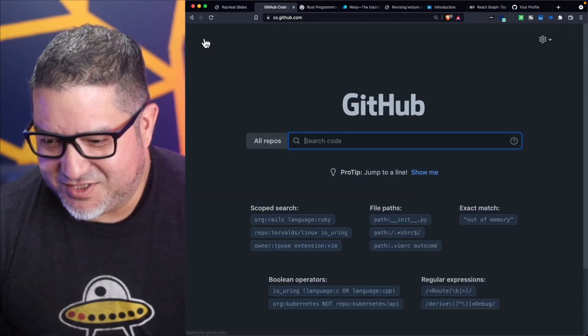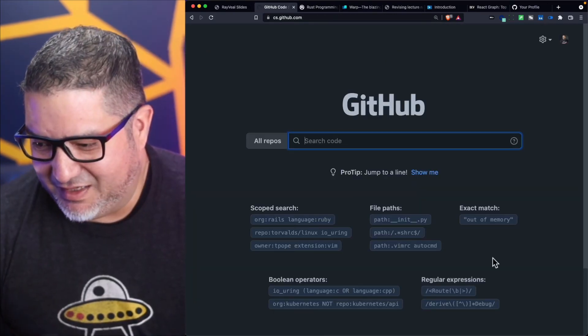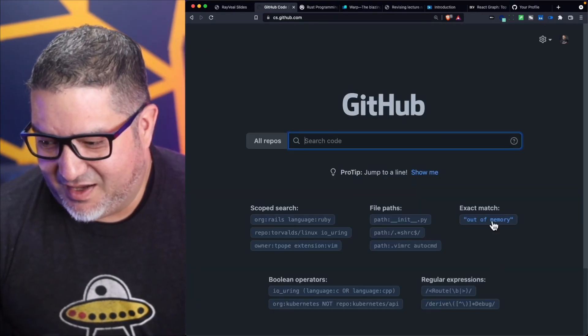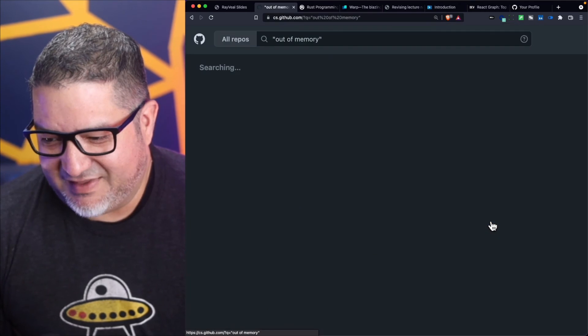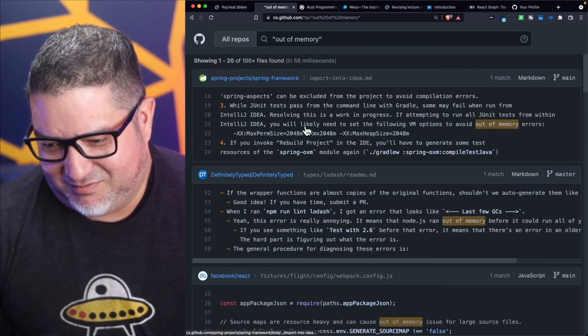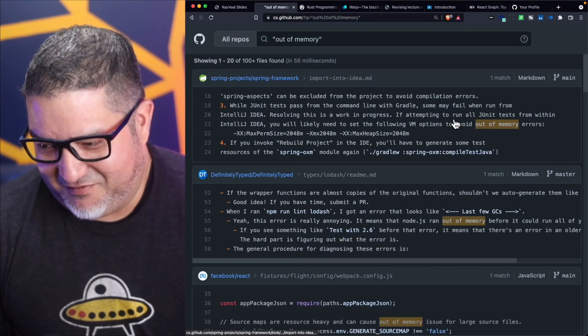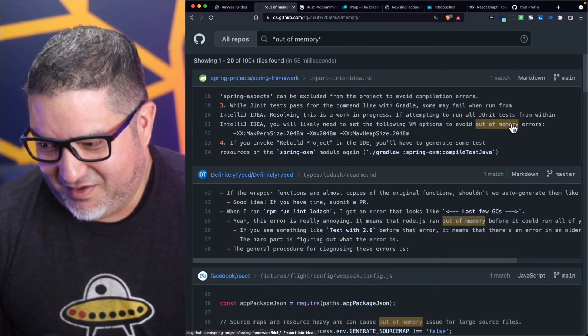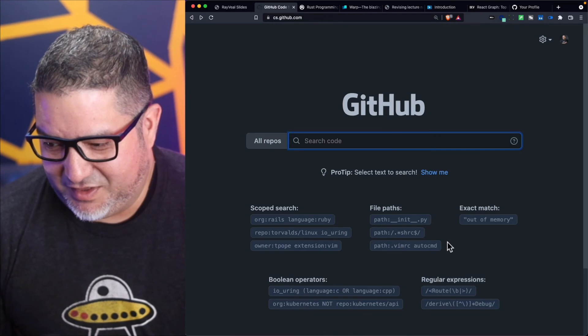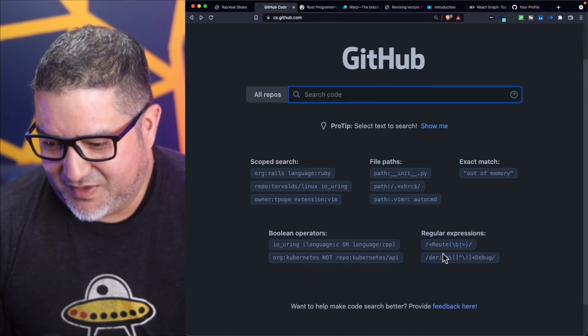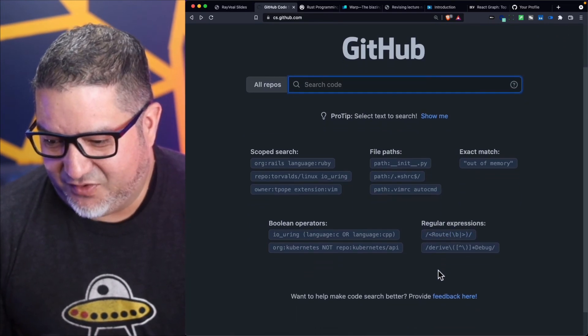There's a lot of other stuff that you can do in here. I do like you can search for an exact match. I don't think I have any 'out of memory' things for specific text within your code. And also there's a way of doing boolean operators.